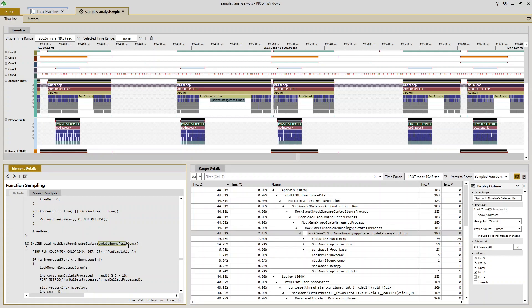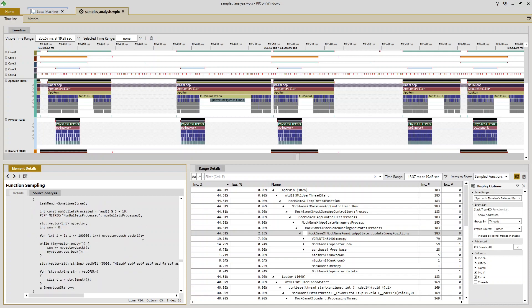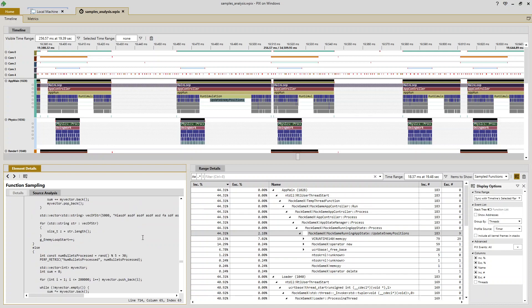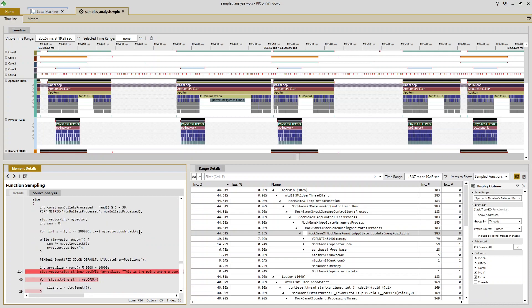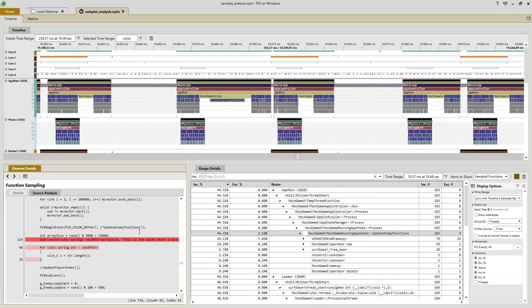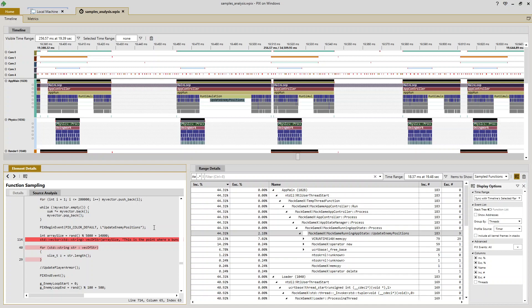And here's my update enemy positions function. And as I start to scroll down, you begin to see some lines highlighted in red. So these tell me the specific lines that my samples landed on within update enemy positions.